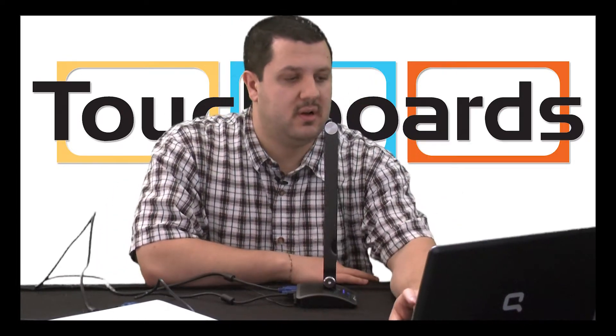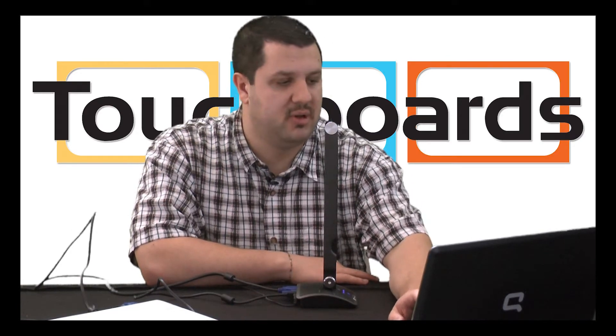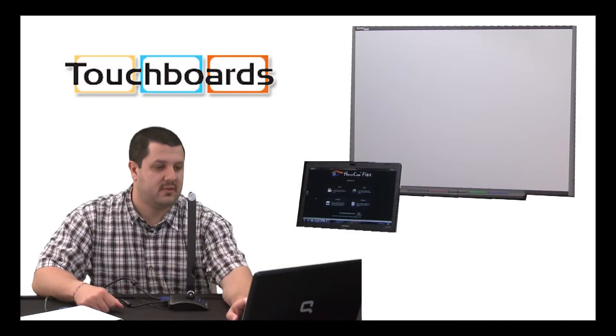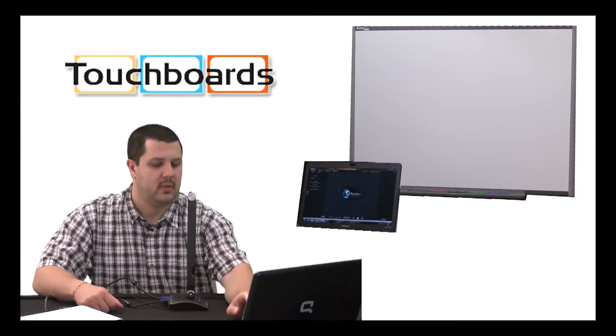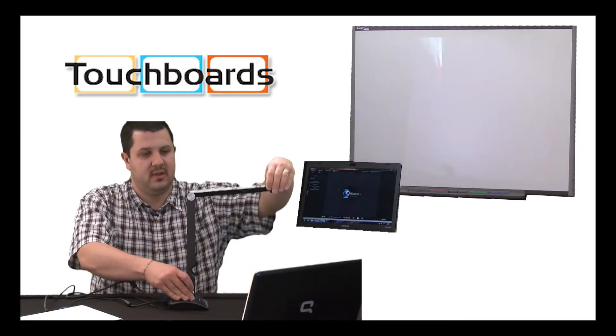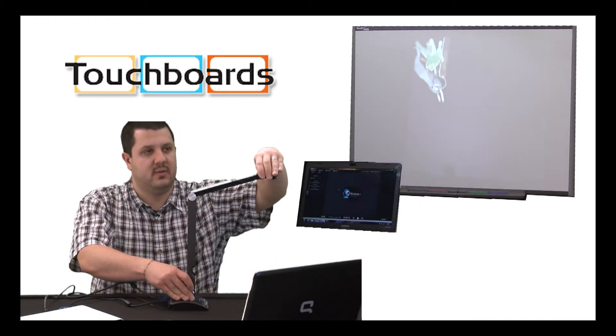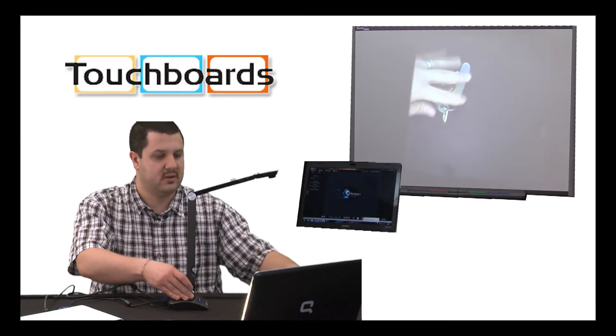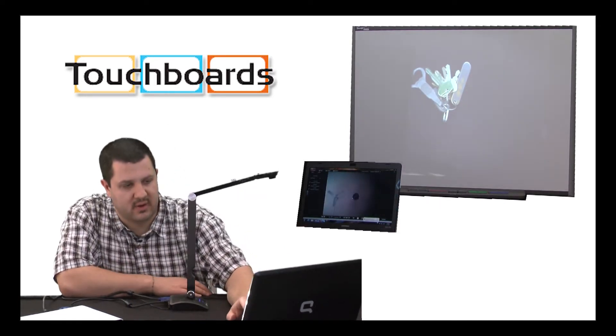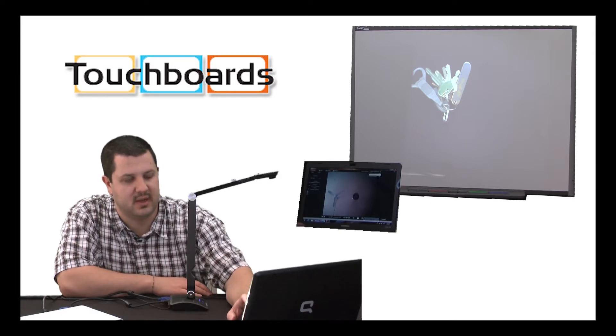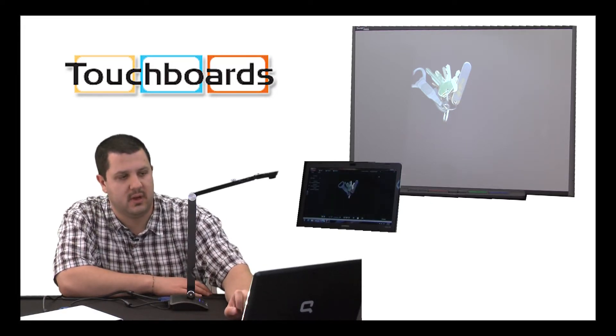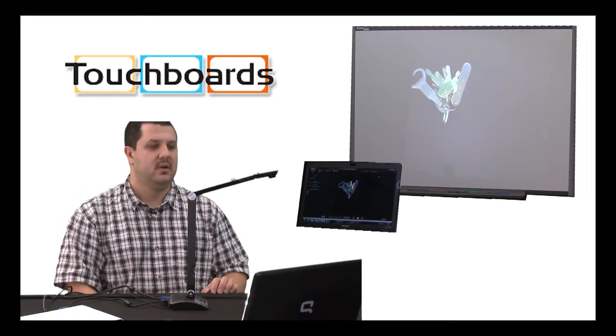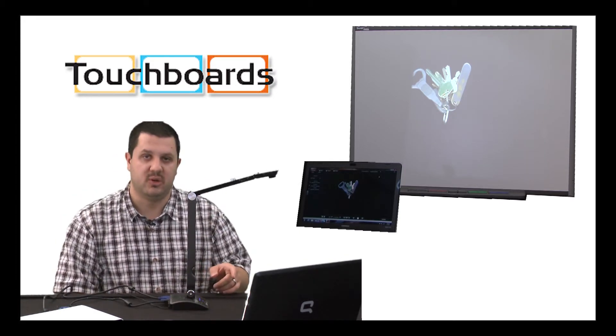Now we're just going to open up the Hovercam Flex software on our computer. And we have a few options in the software. For our purposes here, we're going to go to video. I'm going to open the camera up. As you can see, we are now projecting the image through our projector. The software is automatically selecting the laptop's camera, so we need to change that. And there we go. Now we have a live image on both the projector as well as the computer.